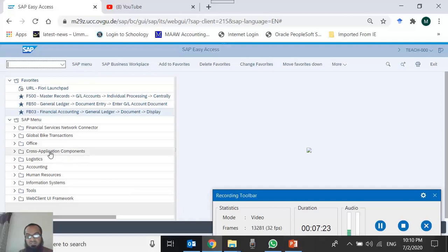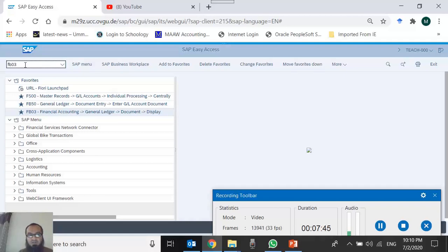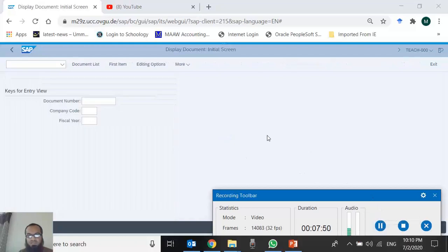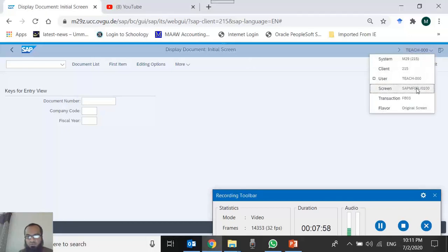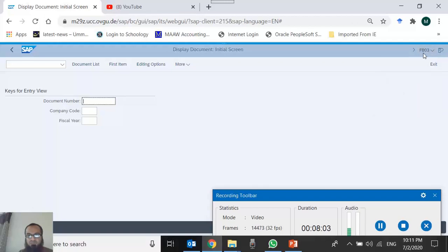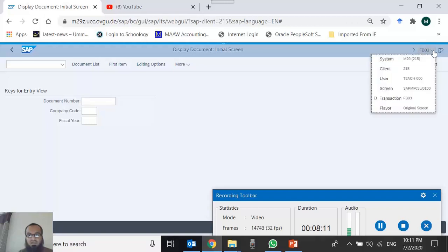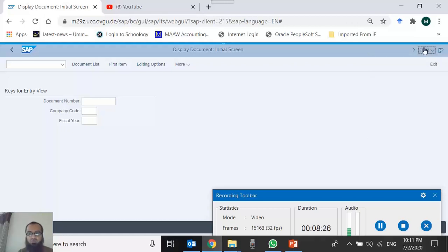The third way to access a transaction is through the Transaction Code. For every transaction in SAP GUI there is a T-code. If we know the code, we can type it in the command box — also known as the OK code field or command prompt. I type FB03 and press Enter, and I am taken to the same Display Document screen. On the title bar, if you set the display to 'Transaction', the current transaction code is always shown there.